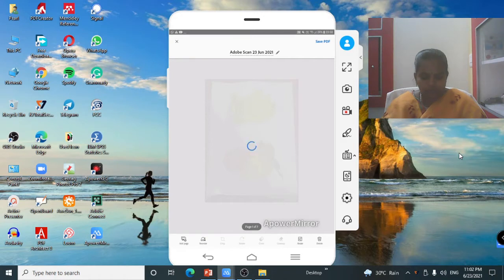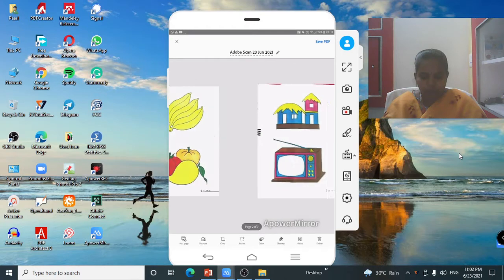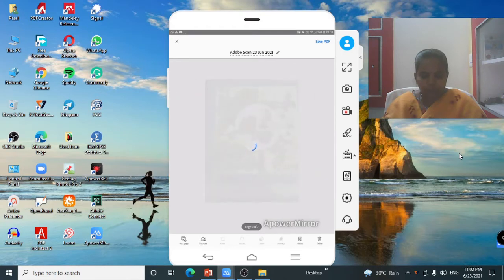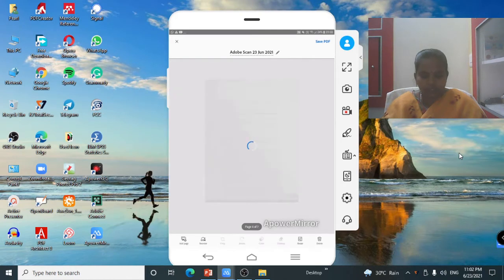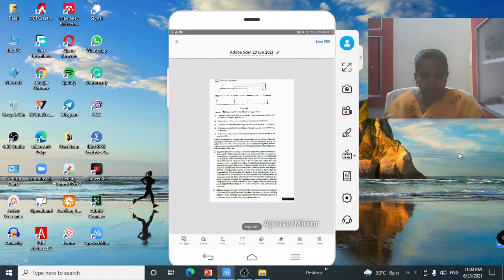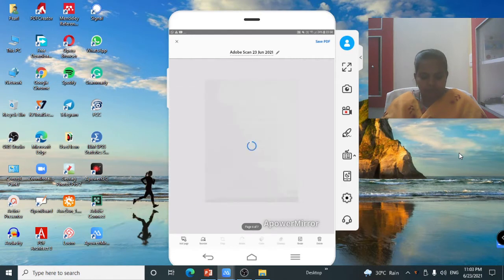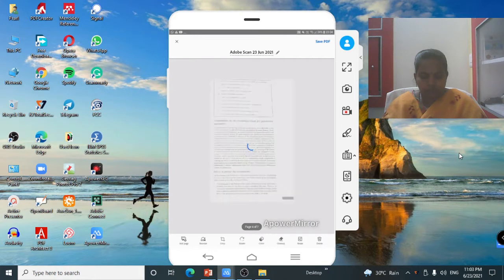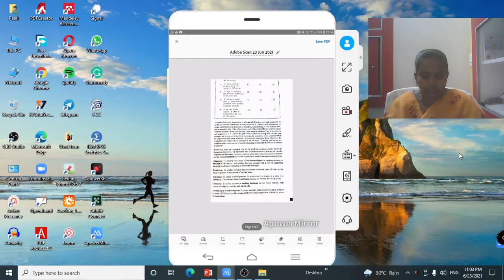Go through each page one by one. I am now showing pages 1 to 7, checking all pages to confirm they are properly and correctly scanned.